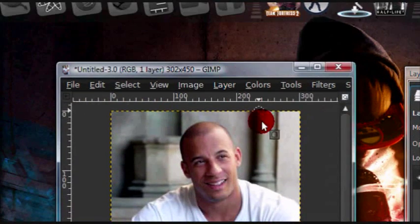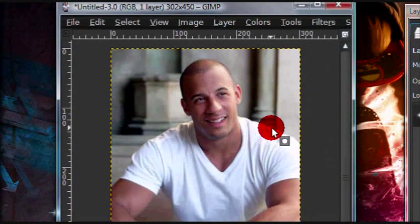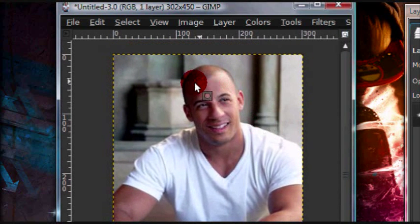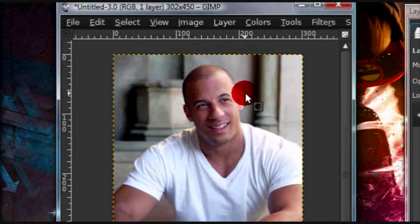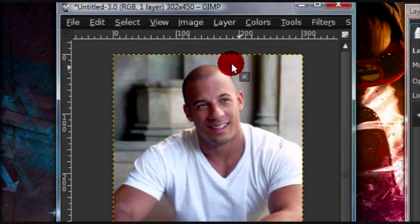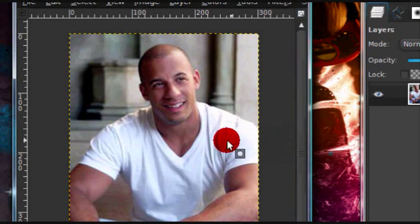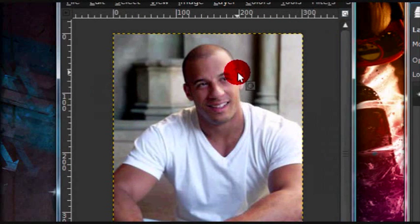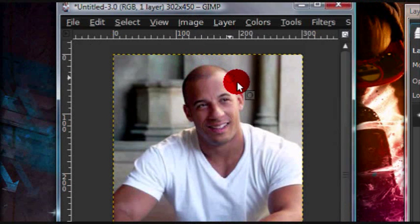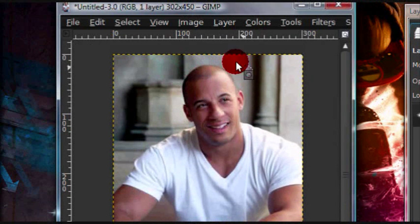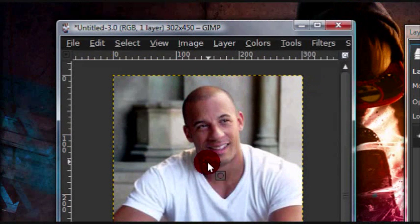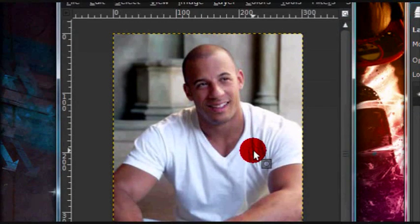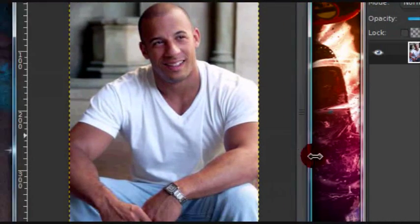I would not recommend trying this on people's long hair, so that's why I chose someone who is more or less bald. So I would recommend using someone who doesn't really have that much hair, because it's very hard to select all those different strands of hair.